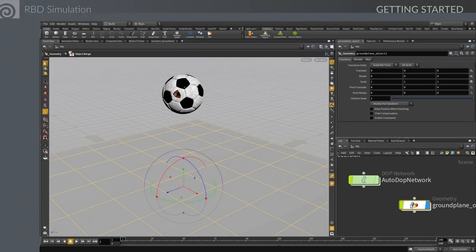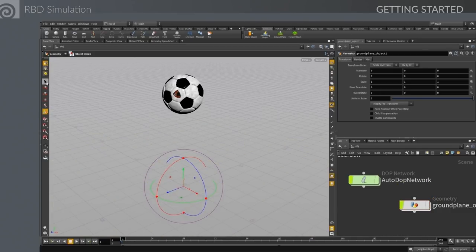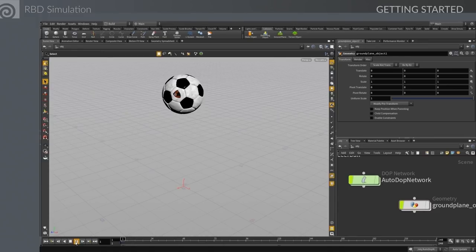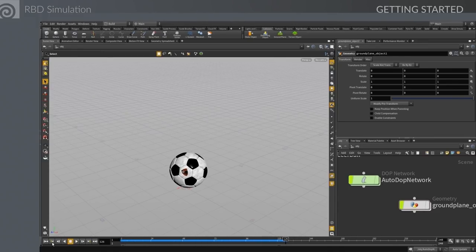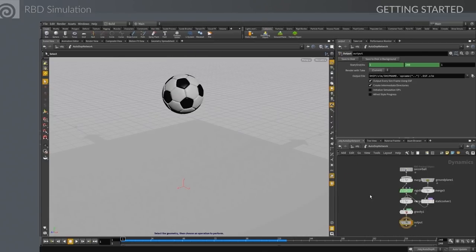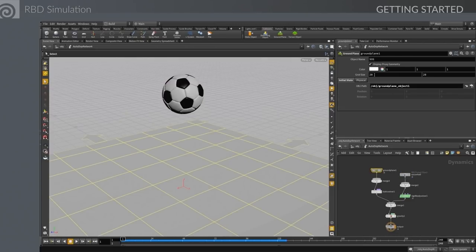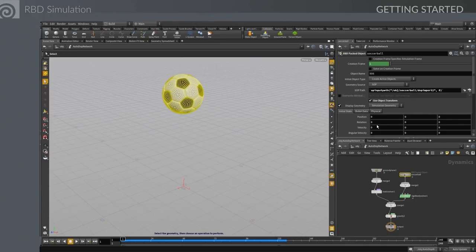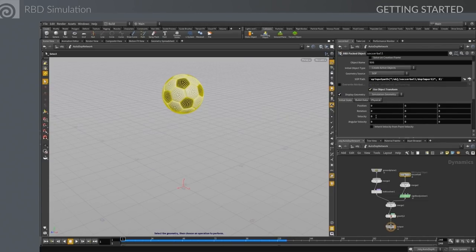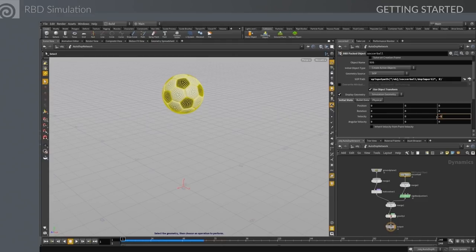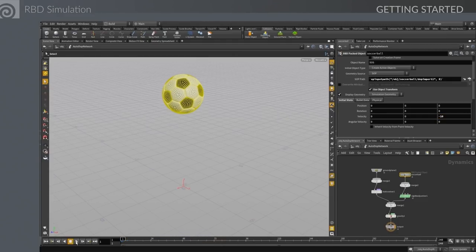We want it to collide with something, so we add a ground surface. The shelf tool builds some of these networks for you, which gives you a better opportunity to understand how they work. Now we've got two sides: the ball feeding into the rigid body solver, and the ground plane through a static solver — it won't be affected by anything but provides a collision surface. We add initial velocity and set the direction.